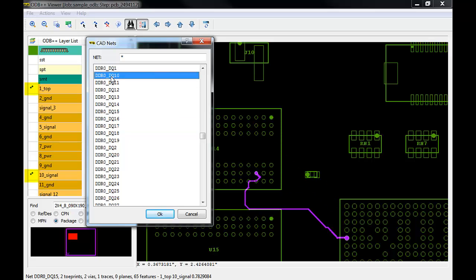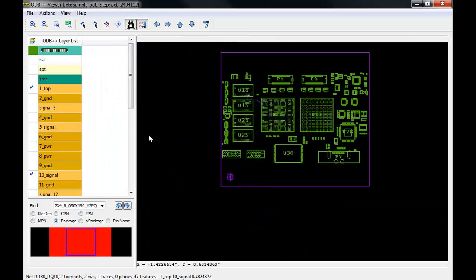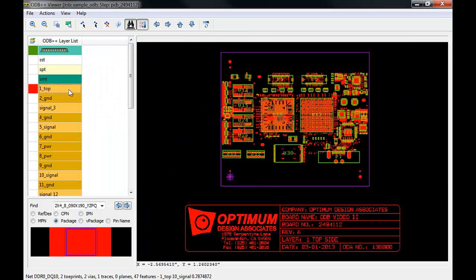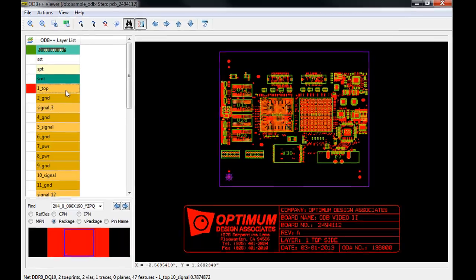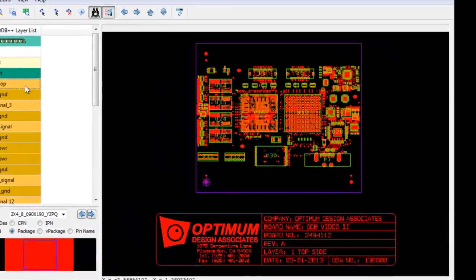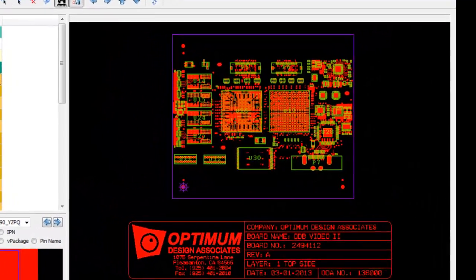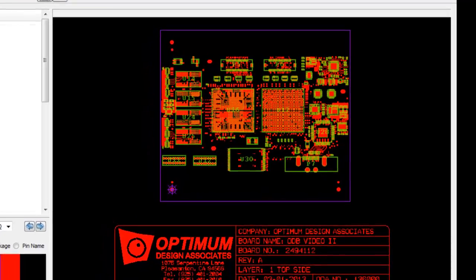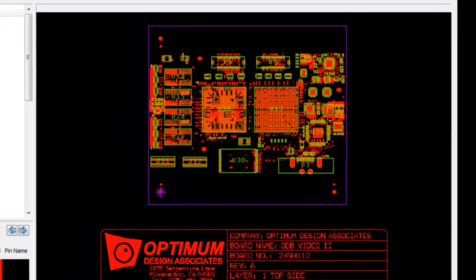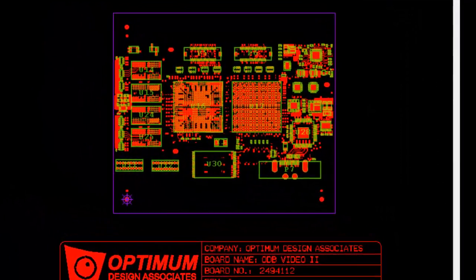It's always good practice to review the contents of your design output files prior to delivery, so make sure the ODB++ viewer is a part of your everyday toolkit. In the next section, we'll take a look at the CAM Compare tool, which will look just like this, but with Gerber layers added for comparing.